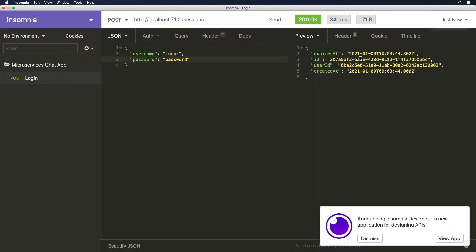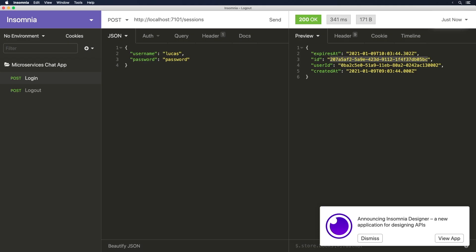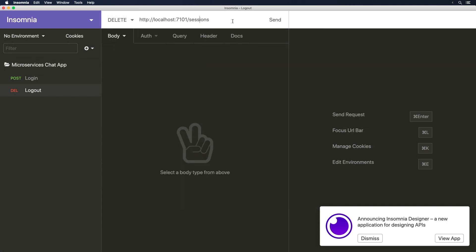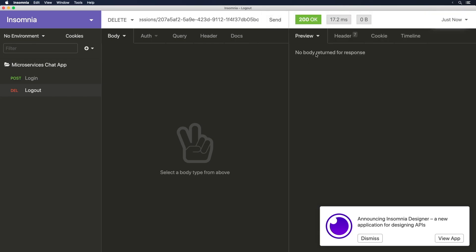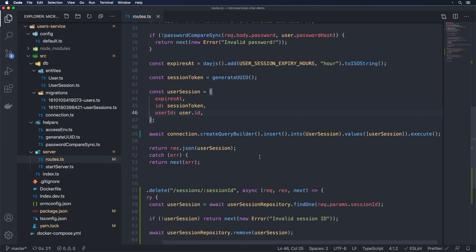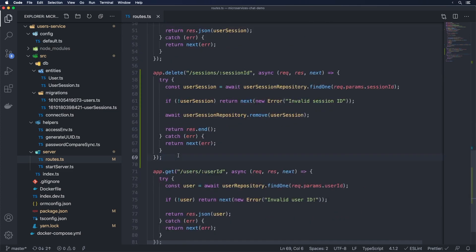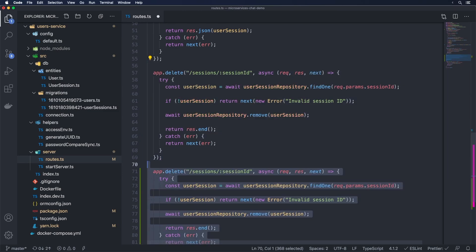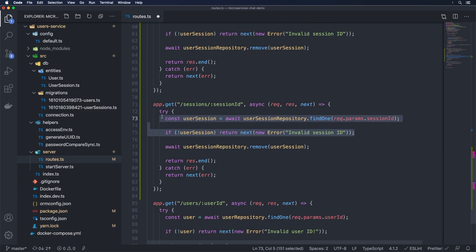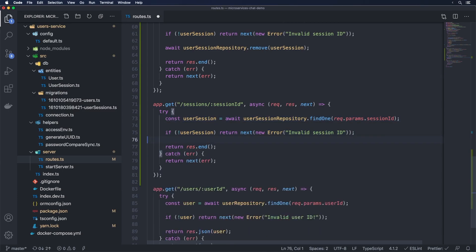Now in Insomnia we grab the session id, duplicate the request, rename it to 'logout', change the method to DELETE, remove the body, and put the id at the end of the URL. Sending that we get 200 and the row is gone from phpMyAdmin — delete is working. Now we're going to add the functionality to get the current session based on a session id. We can copy the DELETE route, change it to app.get, keep the same path, but instead of removing and returning nothing we do res.json and return the userSession.